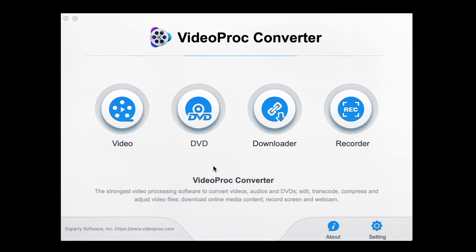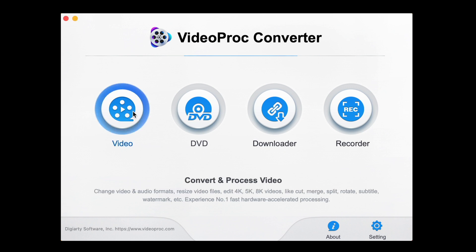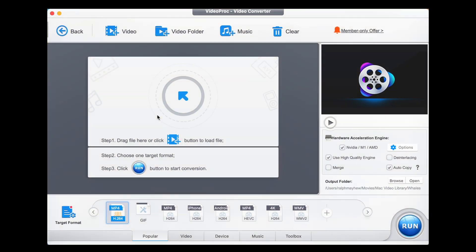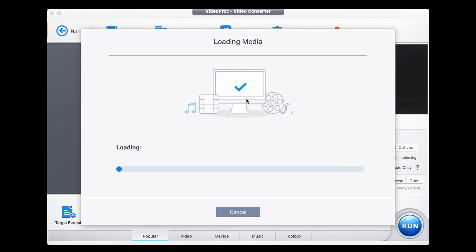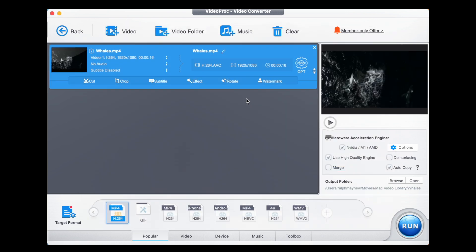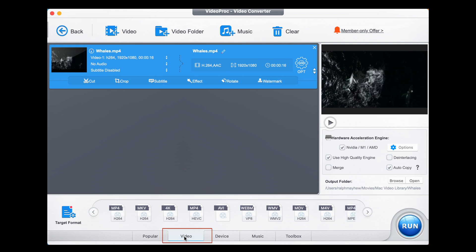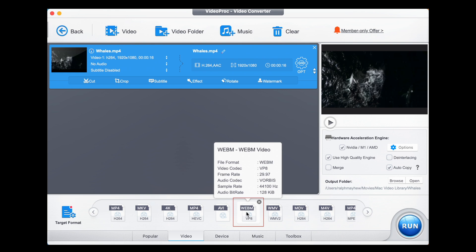As always we start with the main menu and we head to video. Open that up and we want to drag our MP4 file in. Here's the one we're working with. That loads up super quick and we head down to video.